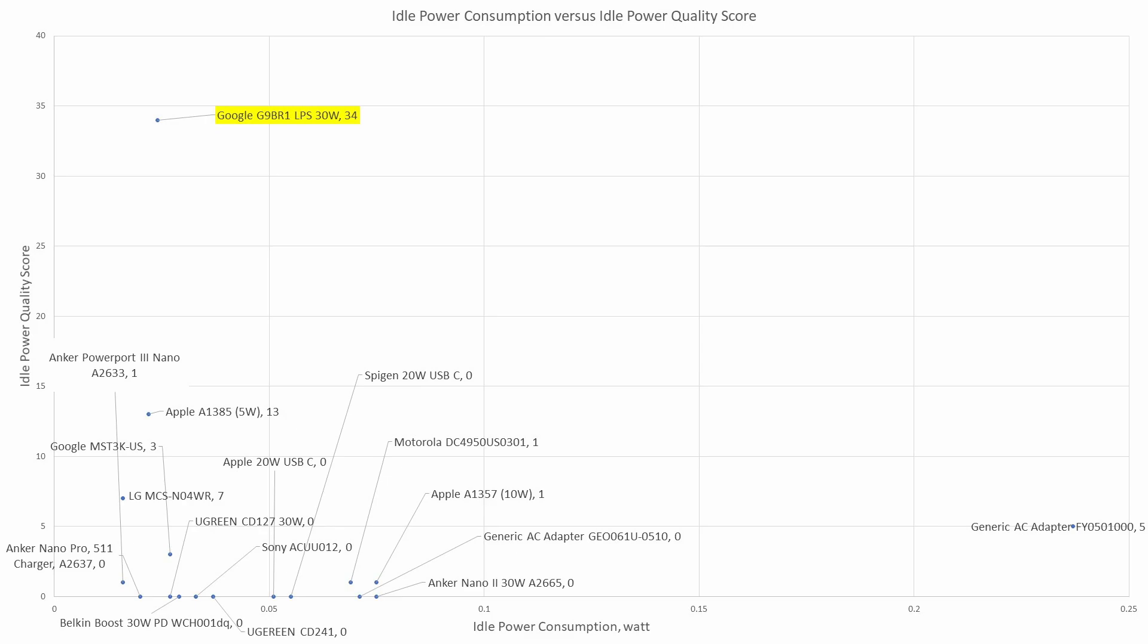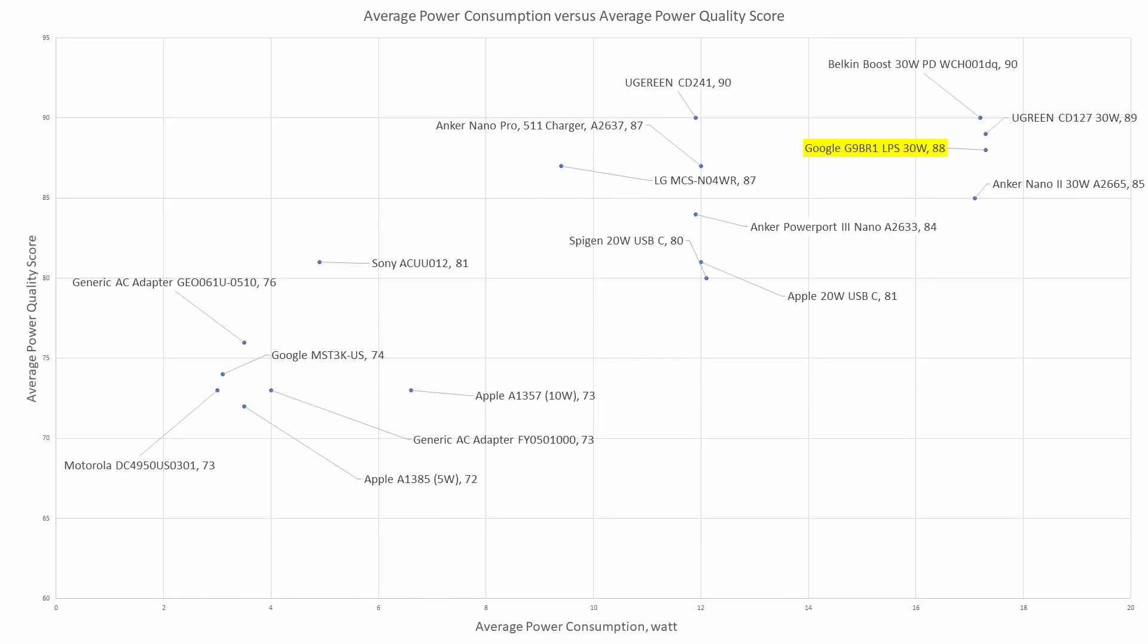When we take a look at this on the graph, we can see that the idle power consumption and the THD are much lower. So that causes our power quality score to be higher. The idle power quality score for this unit blows everything out of the water with a 34. That's excellent. If there's a power adapter that you want to leave plugged in all the time, this Google adapter is it.